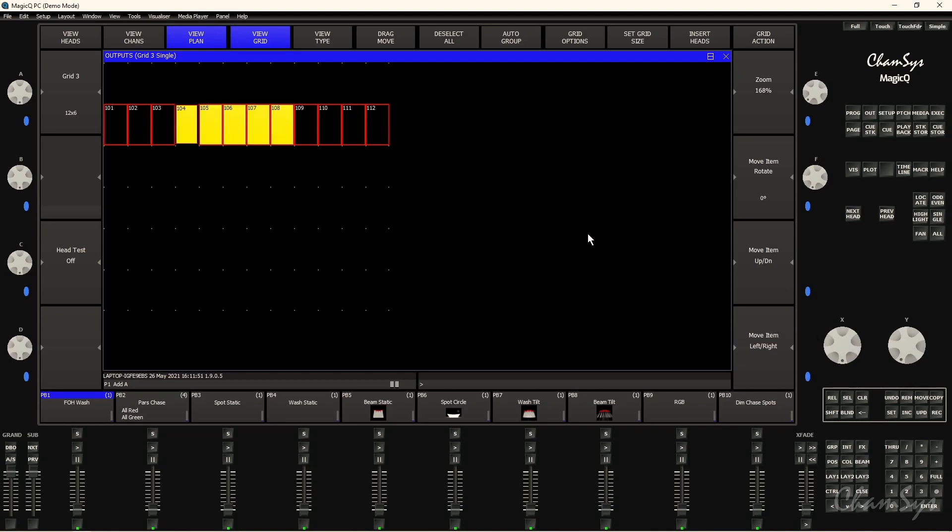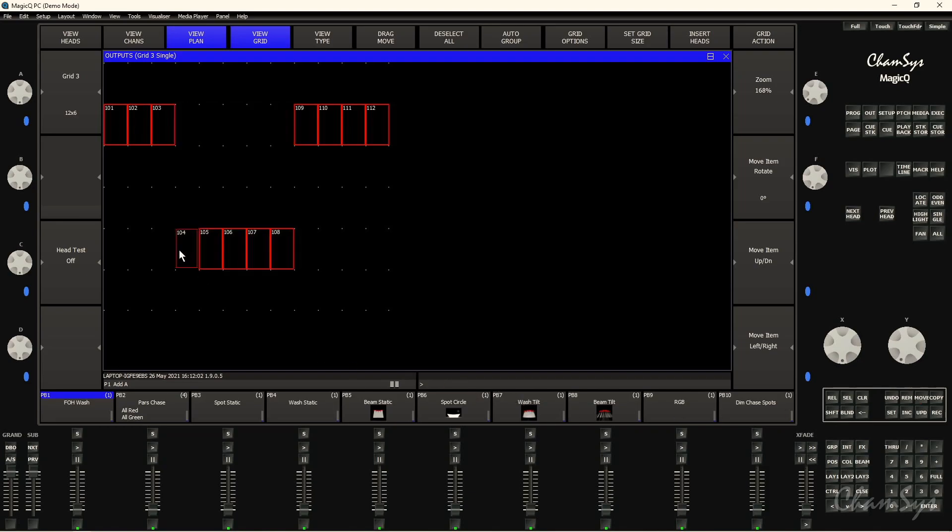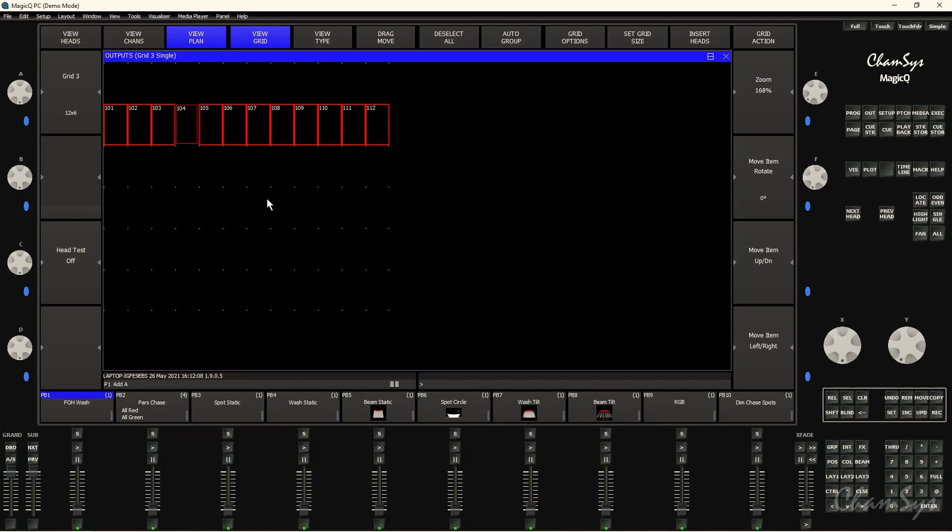I could also move them using the move key and then select where I want to move them to. So I can just make sure I've got these selected and go move. It says select destination. I want those there. Again I could select them, say move there like so. So that's how I can move my fixtures around and organize them within the grid.